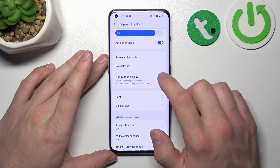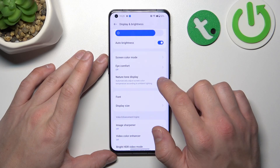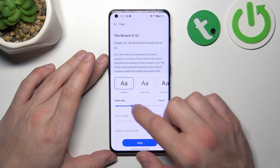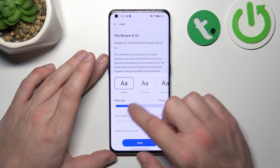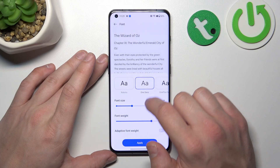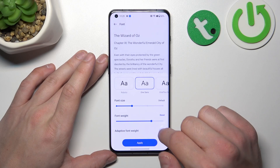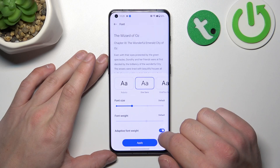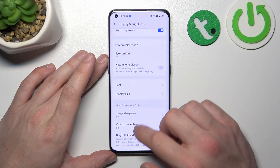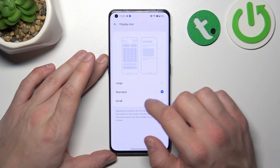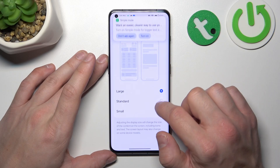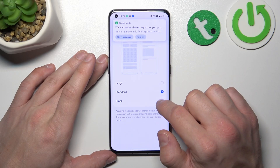Next we can enable or disable natural tone, change font size, font style, font weight, and enable or disable adaptive font weight. Then we can change display size between large, standard, and small.